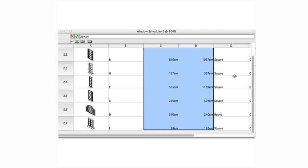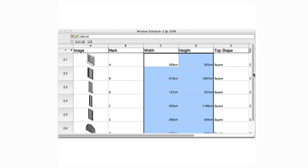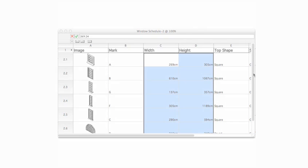Alternatively, rather than clicking and dragging to select the desired cells, we can also edit the format of the database header cell as well, which will apply that change to all of the items within that column.